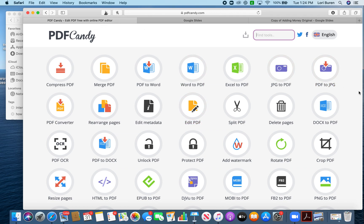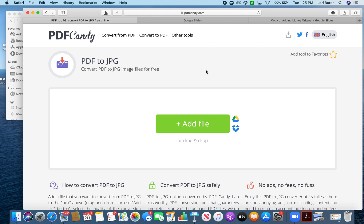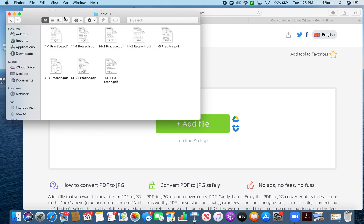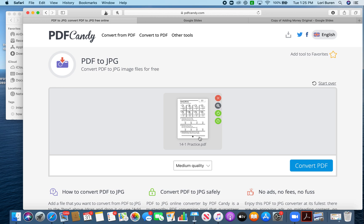You can see there are lots of different options. The main one you're going to want to use is the PDF to JPEG — that's this one here on the right. Click on that icon, and you can add a file. I already have mine up to make this faster, so I'm going to drag and drop it. Say I want my students to do my practice page for math — I'll drop it in here. Medium quality should be fine, and then click Convert PDF.